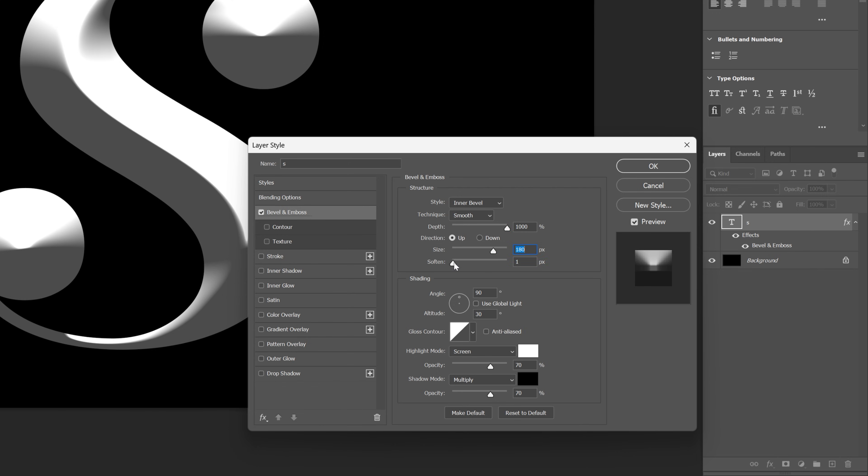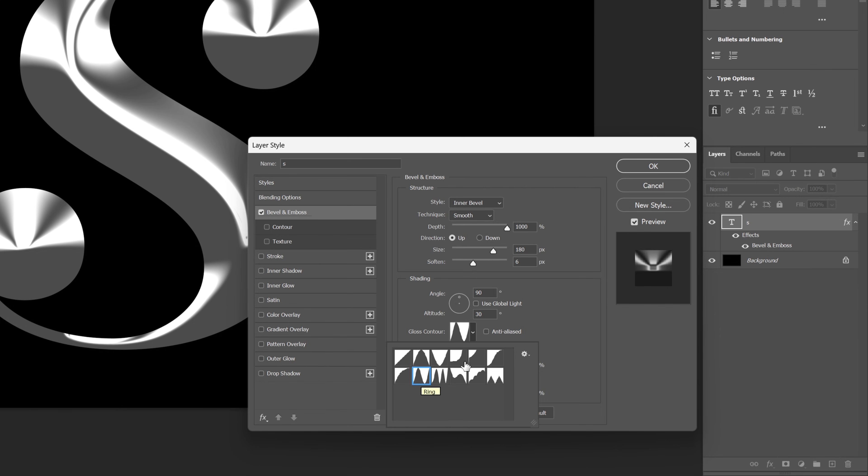I'm going to add a little bit of softness, I'm going to go with 6. I'm also going to change up the Gloss Contour to this one right here, so now it's going to make it look more metallic.